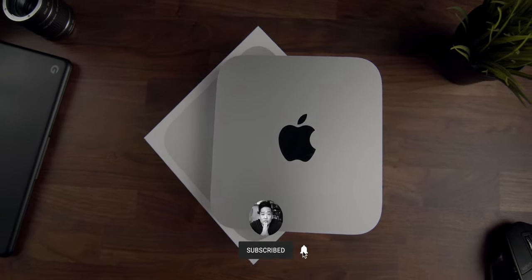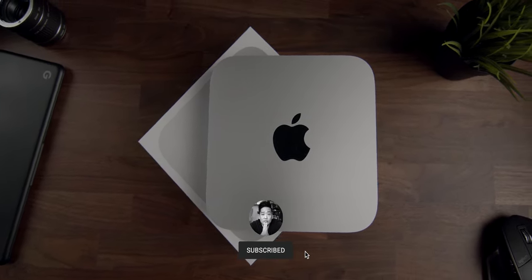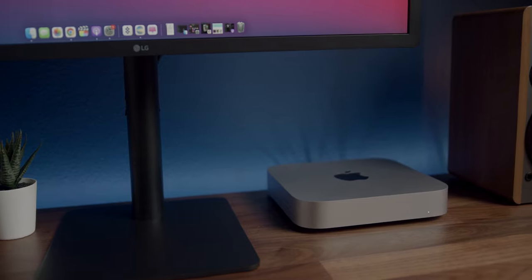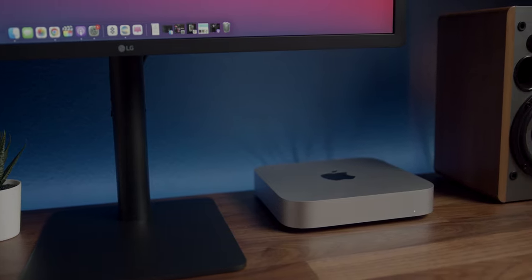The Mac Mini doesn't come with a monitor and it's kind of mandatory to have one in order to use it. What's awesome about it is that it can support a 6K display. And look, the new Apple Pro Display XDR is super nice, but man, I didn't have five grand just laying around.